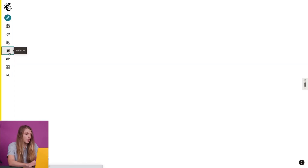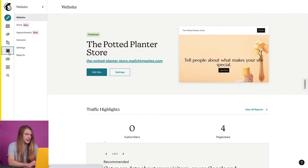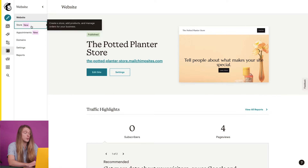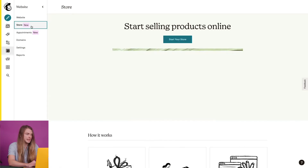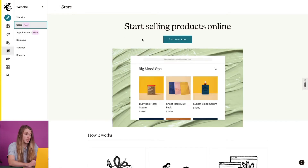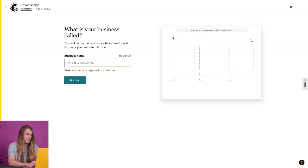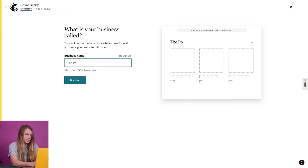To begin, I'll click the website icon and choose store, then click start your store. I'll type in my store name and click continue.